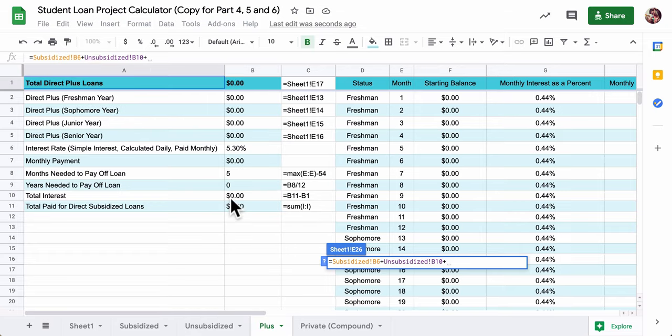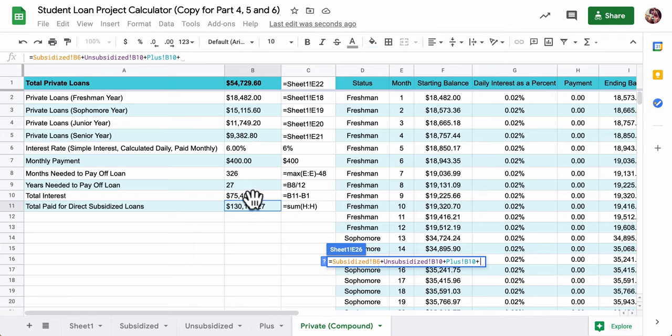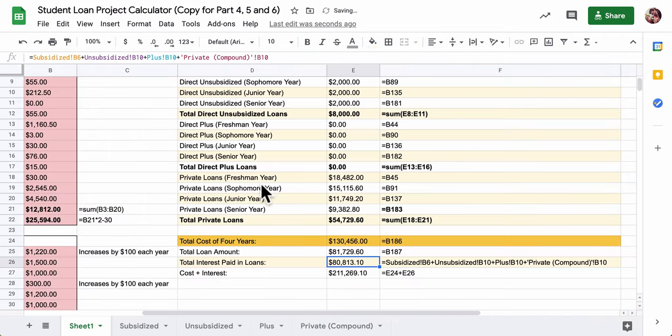Hit enter. Now you're not going to get this number. We'll see what number you get on the actual sheet. I'll have that ready for you.